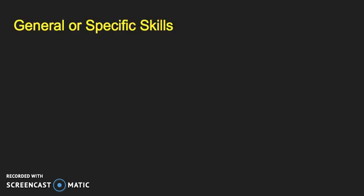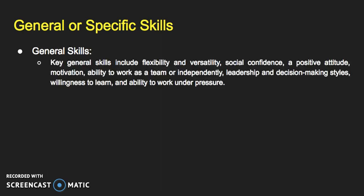In terms of recruitment, we also need to look at general or specific skills — what do you want, what do you need, can you have both? Key general skills include things such as flexibility and versatility, social confidence, positive attitude, motivation, ability to work as part of a team or independently, leadership, decision-making styles, willingness to learn, and ability to work under pressure.